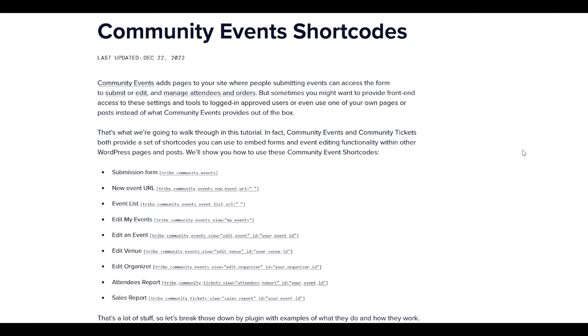Now you might want to provide front-end access to settings and tools to logged in approved users, or even use one of your own pages or posts instead of what Community Events provides out of the box. With Community Event shortcodes, you can embed options to submit or edit events and manage attendees and orders.